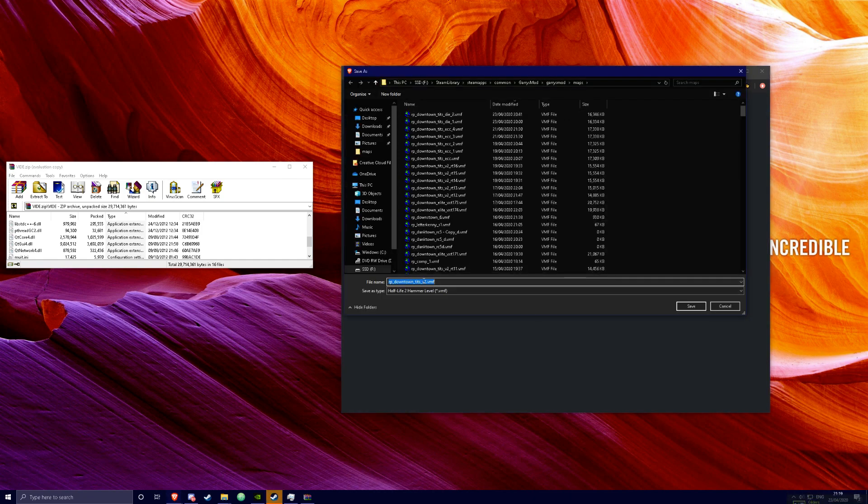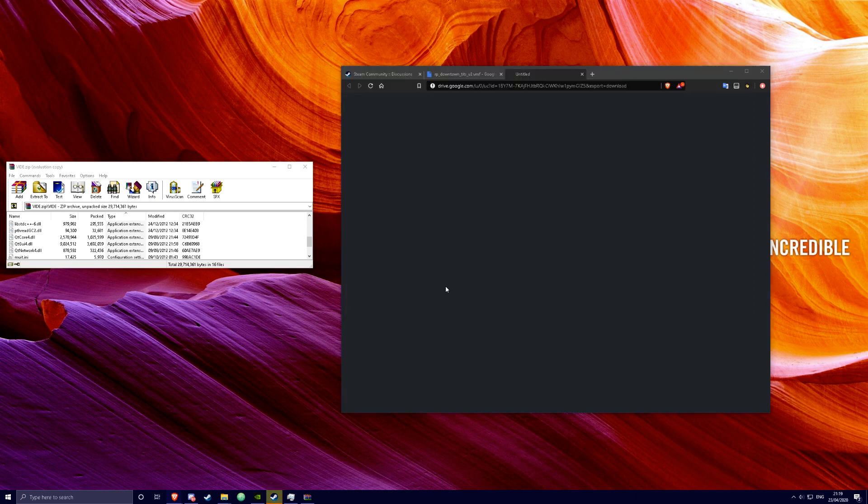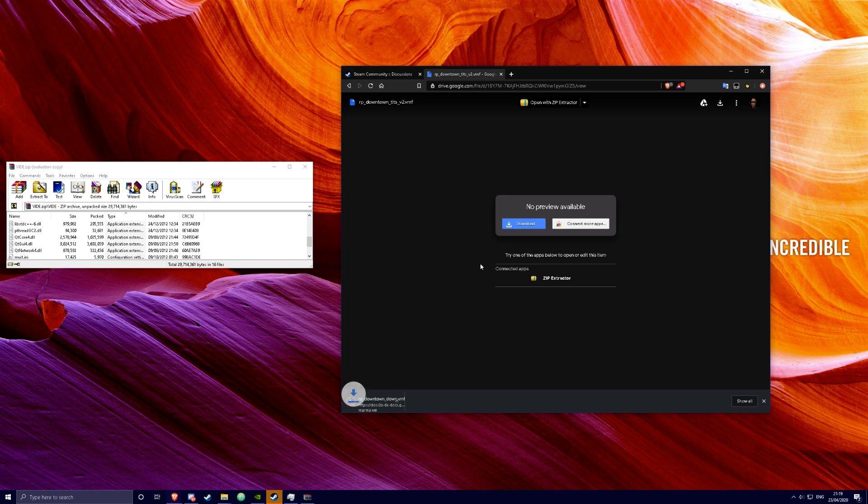And you can save it to whatever name you want, so I can do my RP_Downtown. And you can press enter to save.